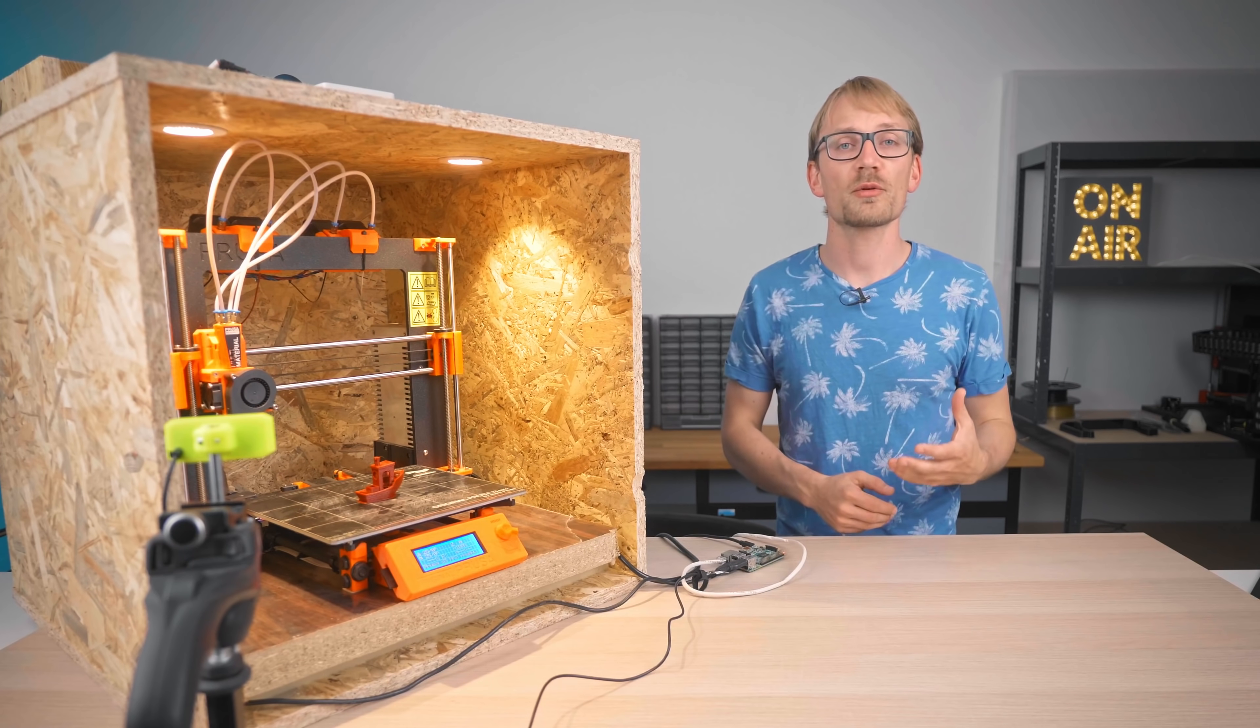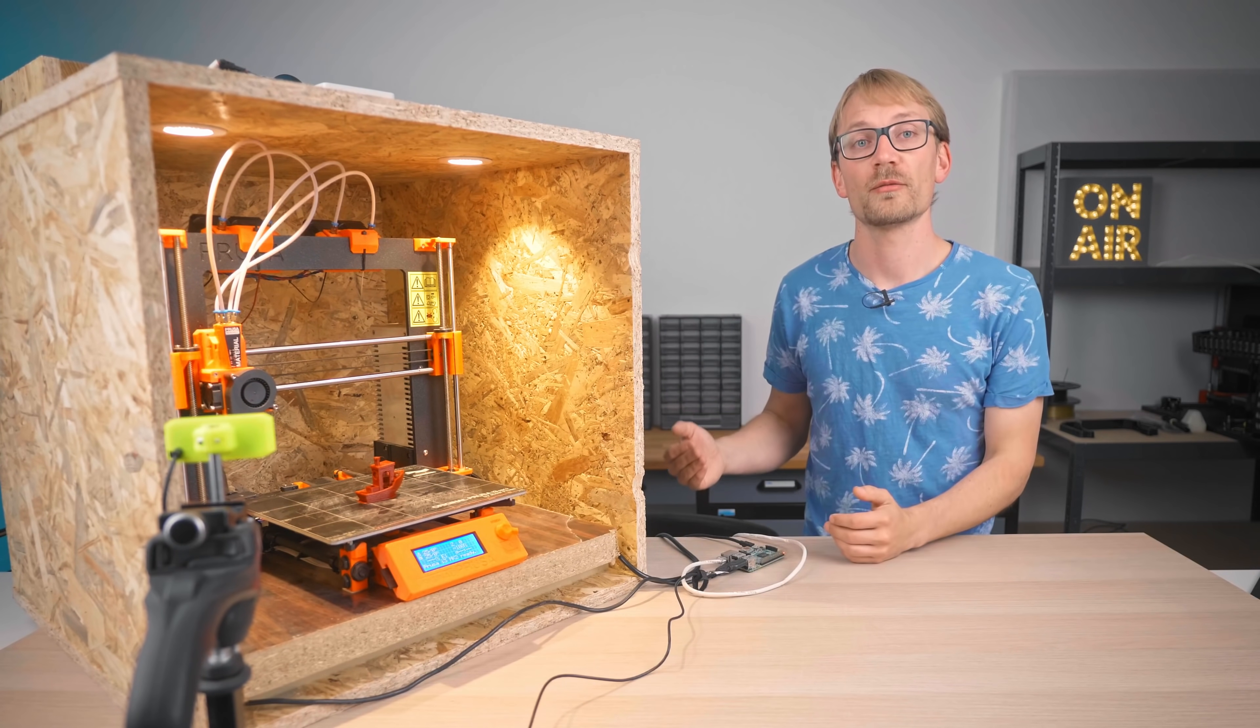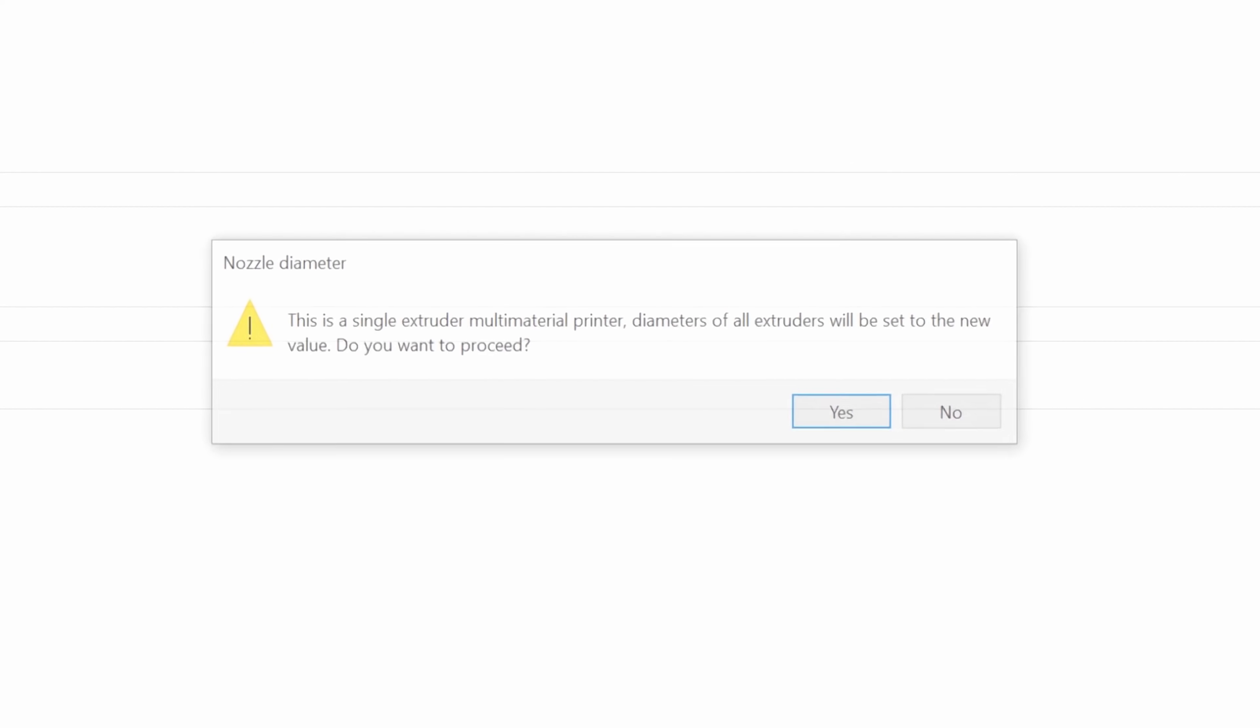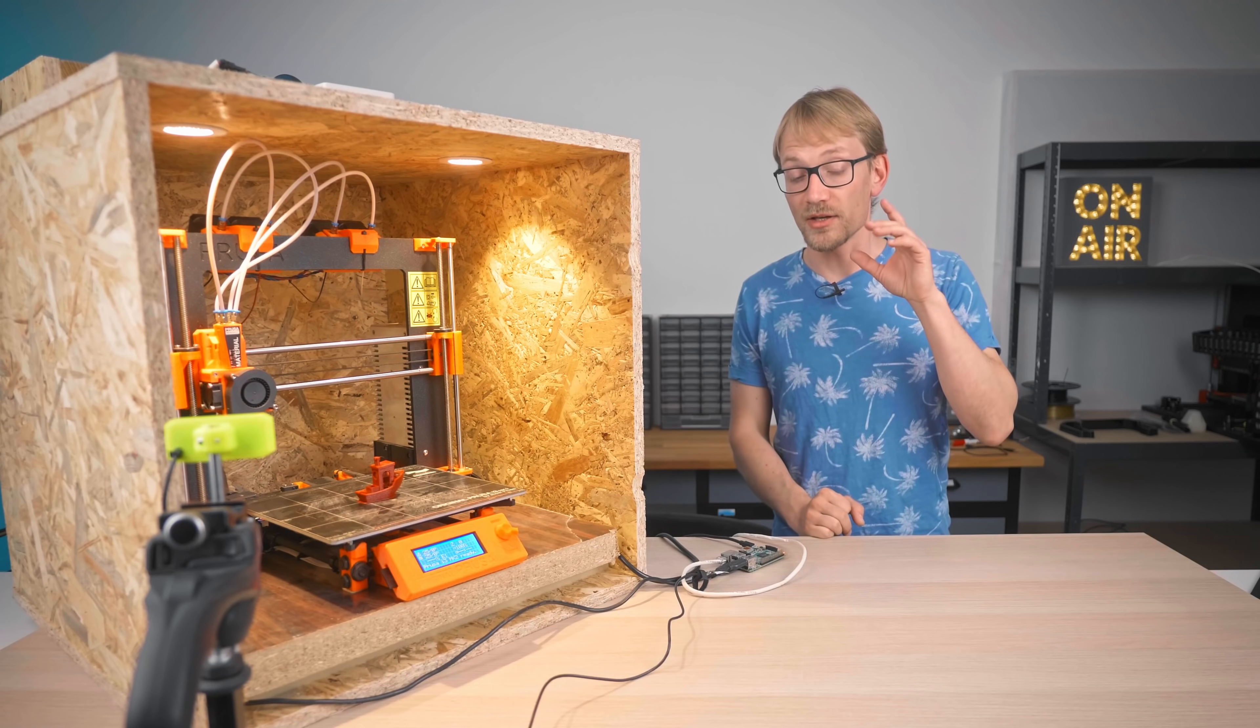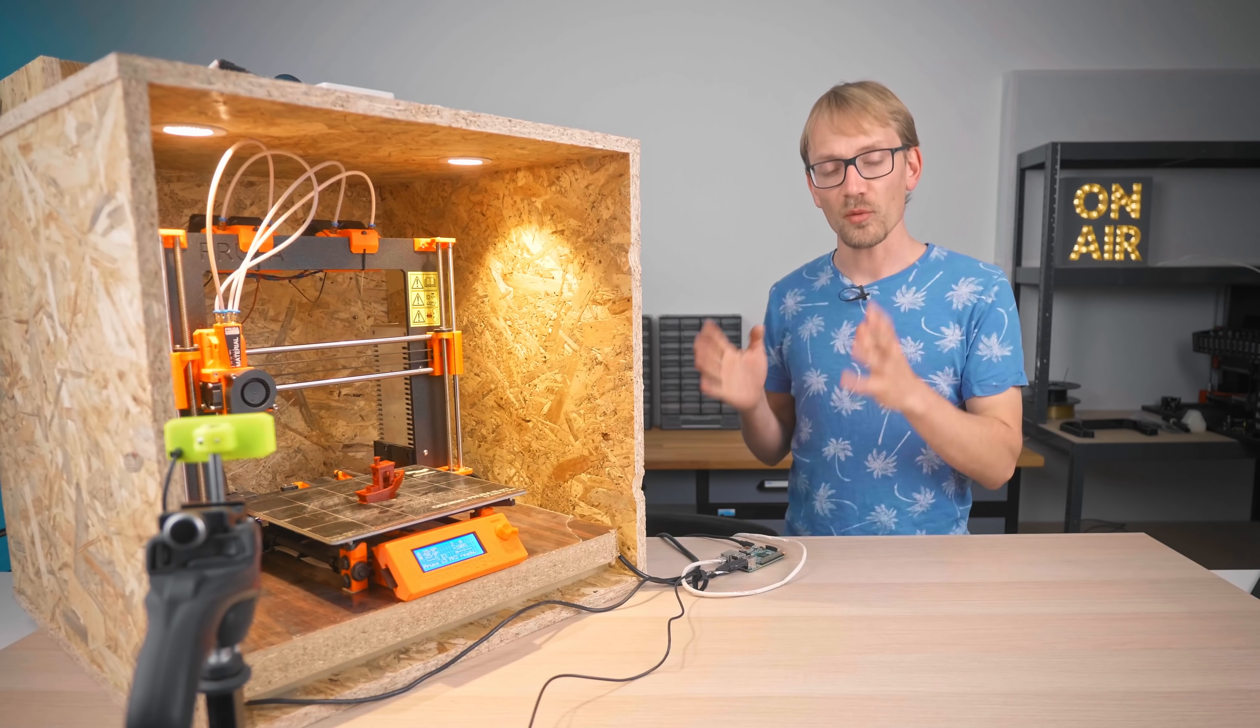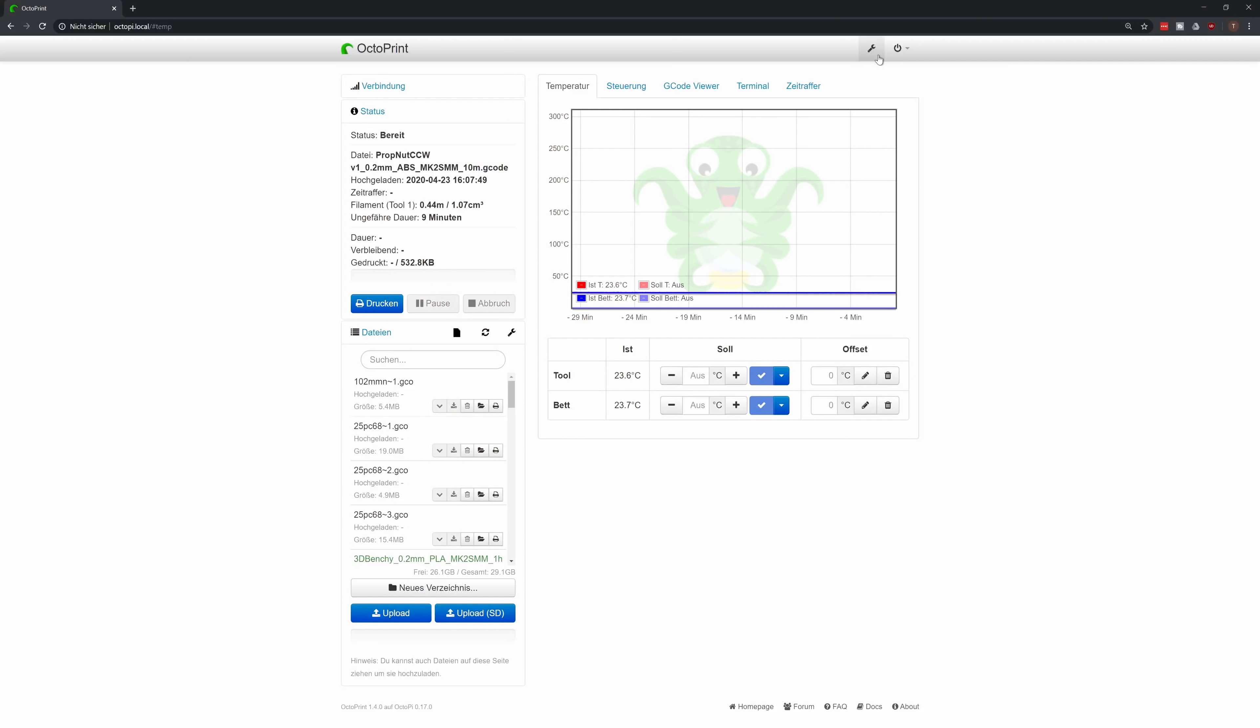So now this profile should only show up whenever you've got a printer with a 0.5mm nozzle selected, so we still need to head over to the printer settings and change the nozzle diameter there to 0.5. Save as a new profile, done.